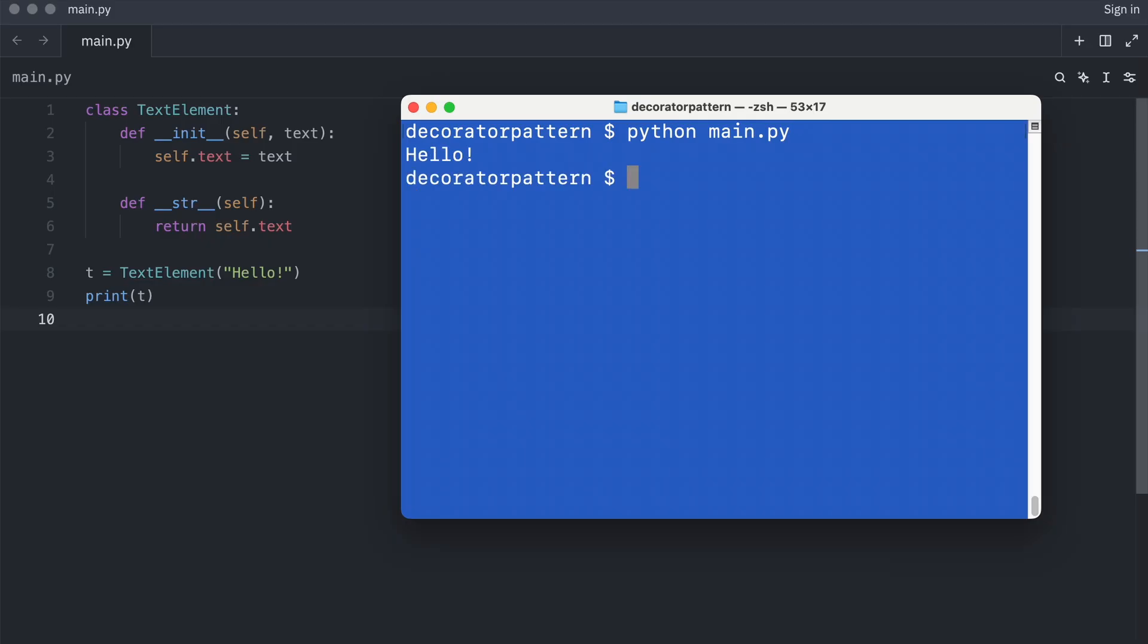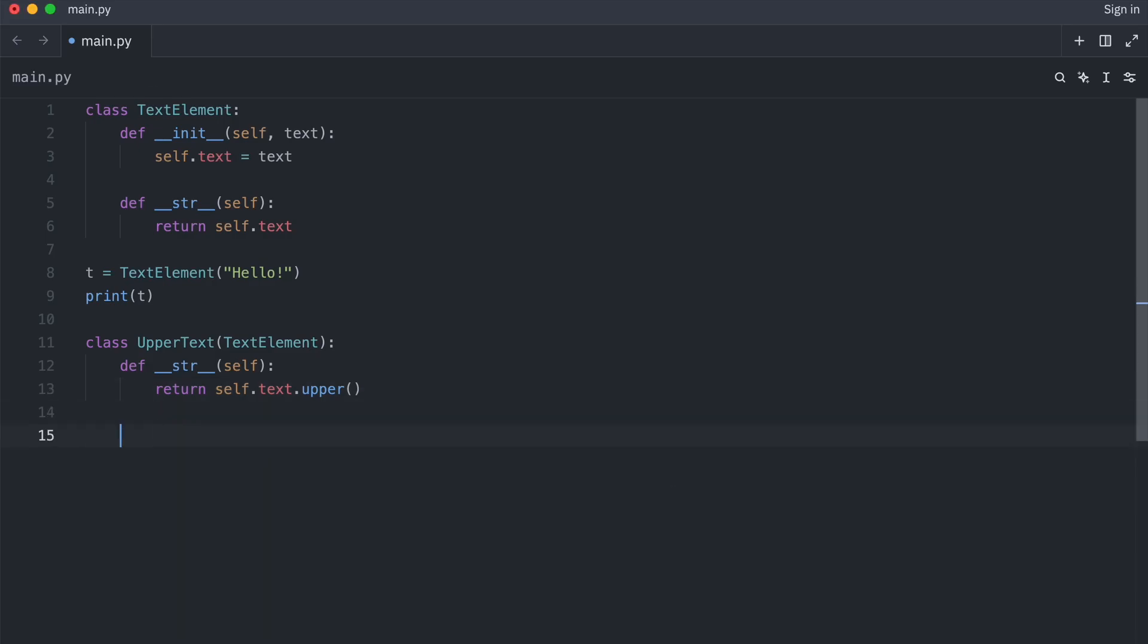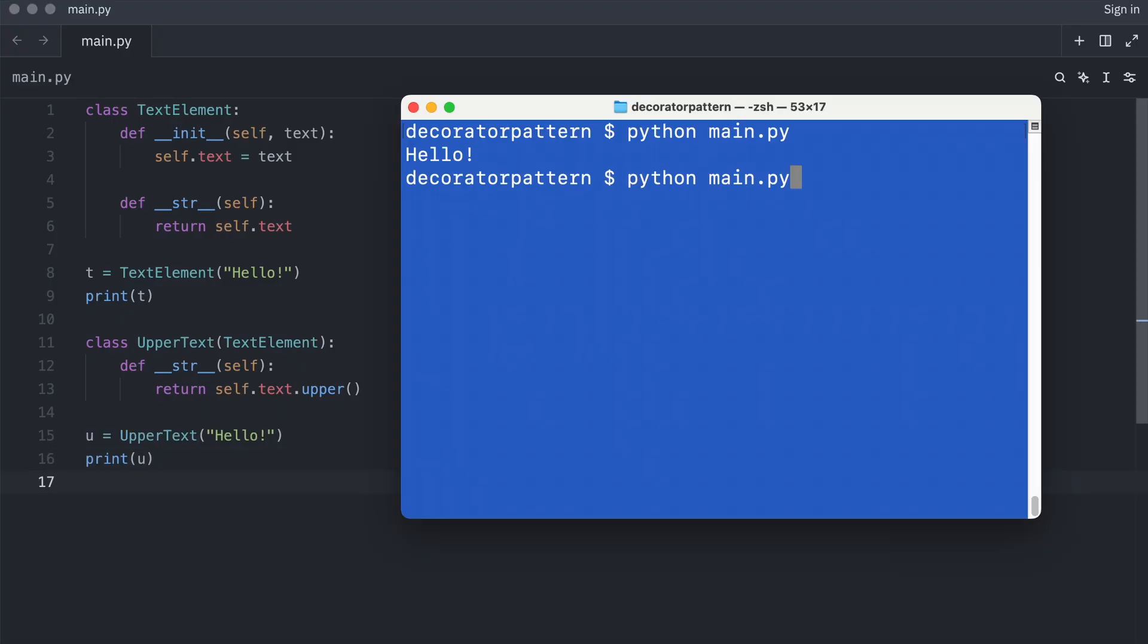Now I want to support uppercase text. I add a new class that inherits from text element. And I instantiate it with the text hello. And that works as well. Hello is now written in uppercase.